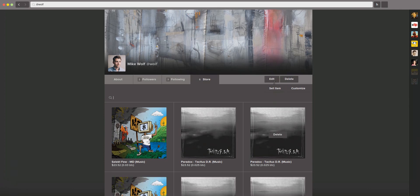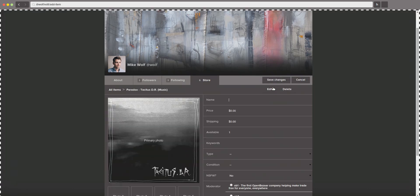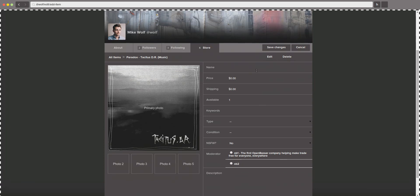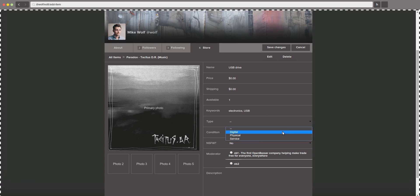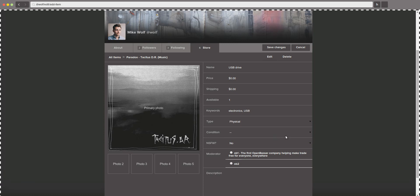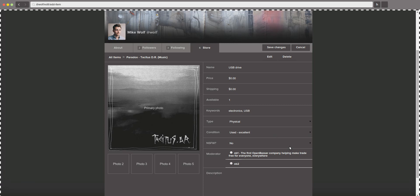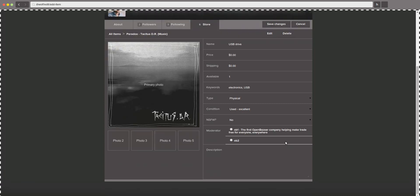So if you want to sell an item, this is familiar to most people who have used e-commerce platforms. You just put in the name of the item, the price, the shipping, how many are available, keywords that you want to add for people to be able to find it through search. Which type of item it is. It can be either digital, physical, or a service. Its condition. If it's not safe for work or not.